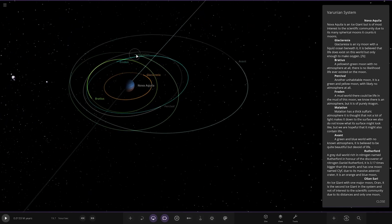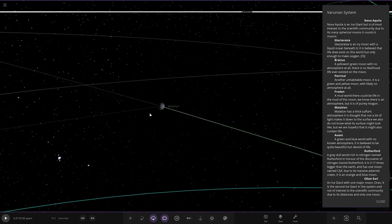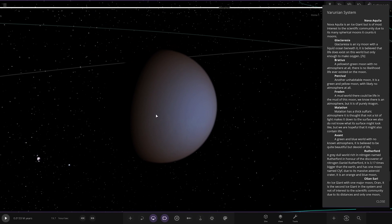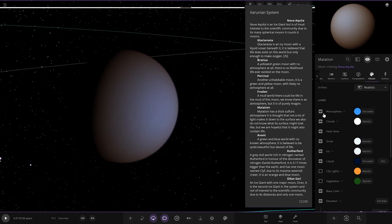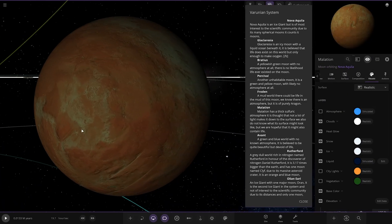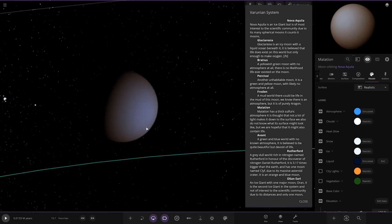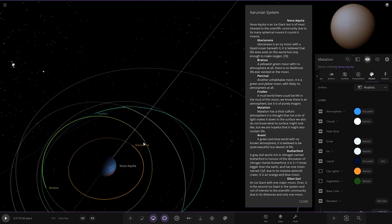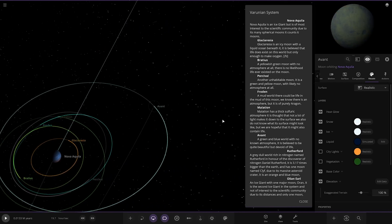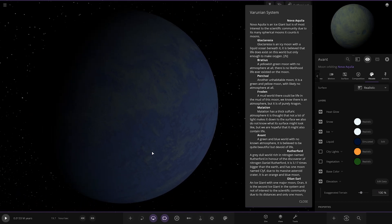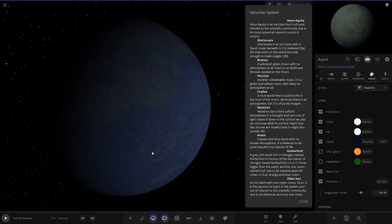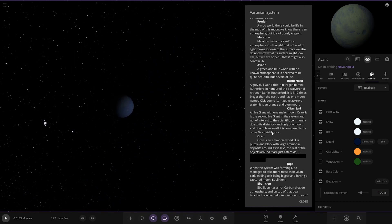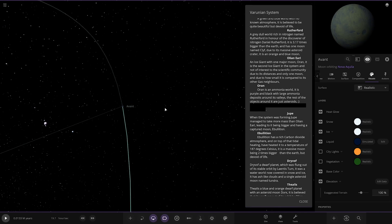Next up we got Malatoy. It has a thick sulfuric atmosphere. It is thought that not a lot of light makes it down to the surface. We also do not know what the surface might look like. We are hoping it might contain life. Let's have a look ourselves. No water, so I'm guessing maybe not with the life. And lastly we've got Avant, the green and blue world with no known atmosphere. It is believed to be quite beautiful but devoid of life.